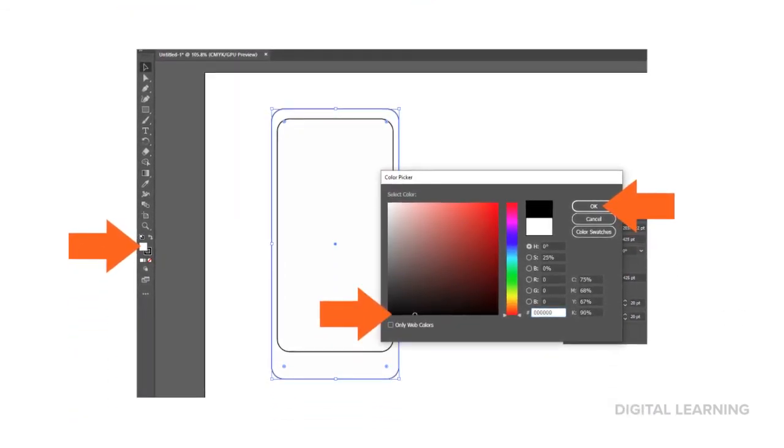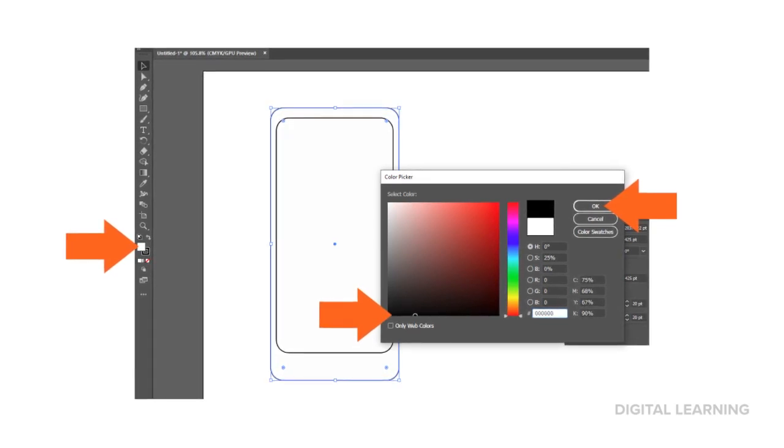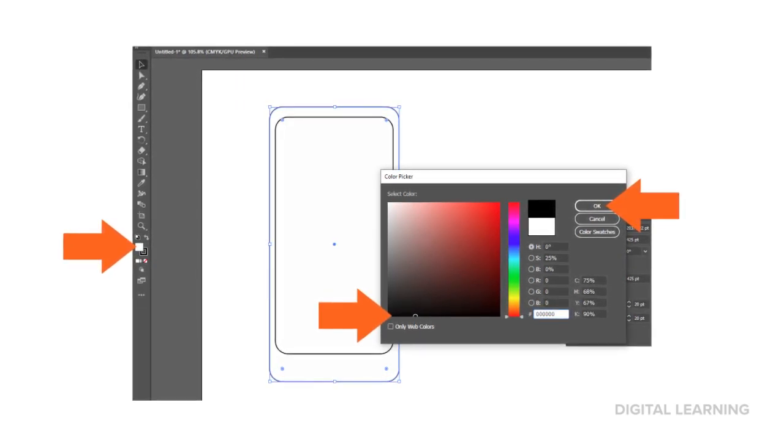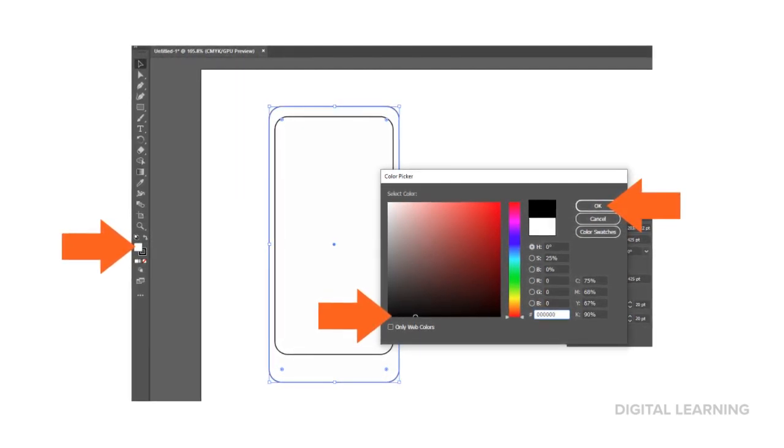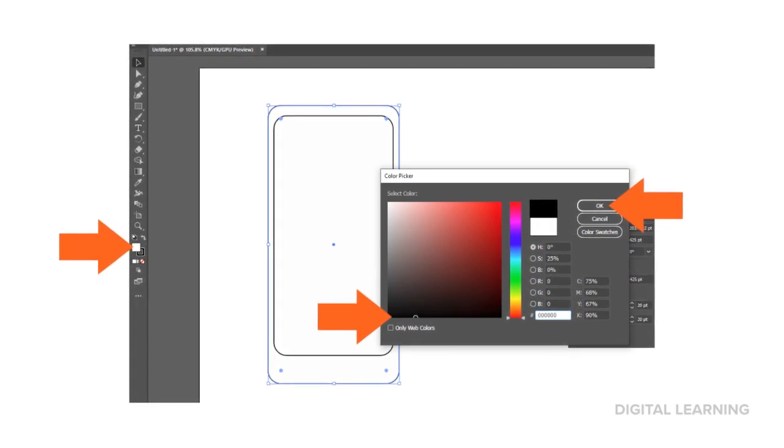Select your first rectangle, and then in the Toolbar, select the white box. Choose Black, and then select OK.